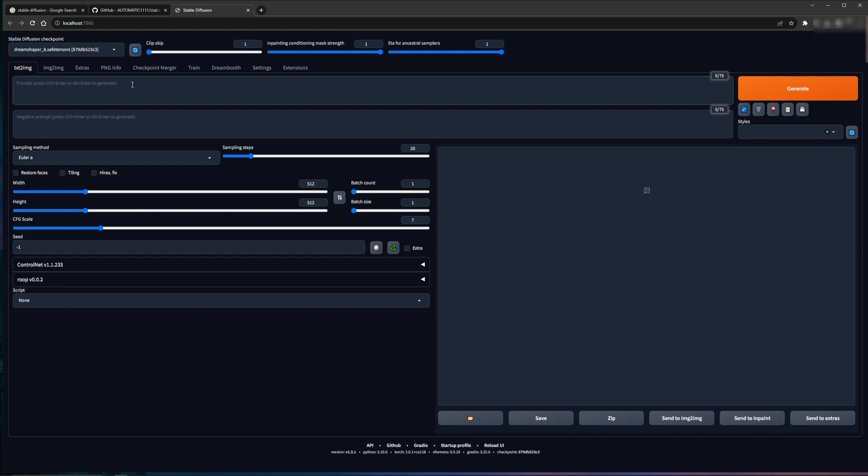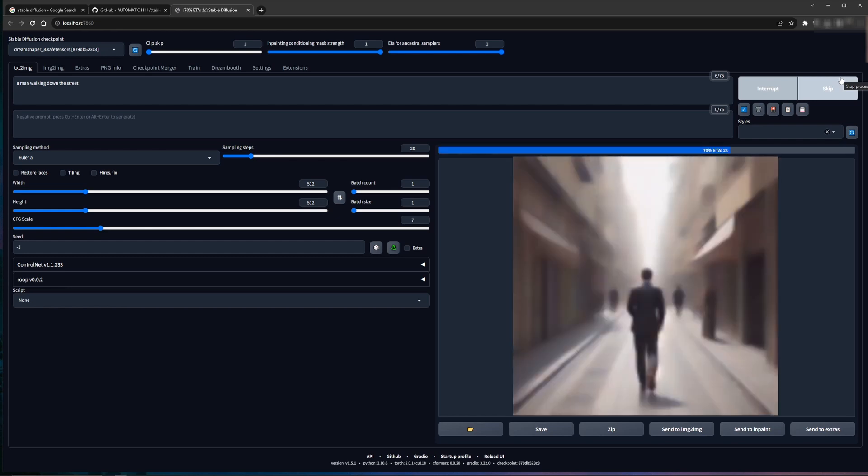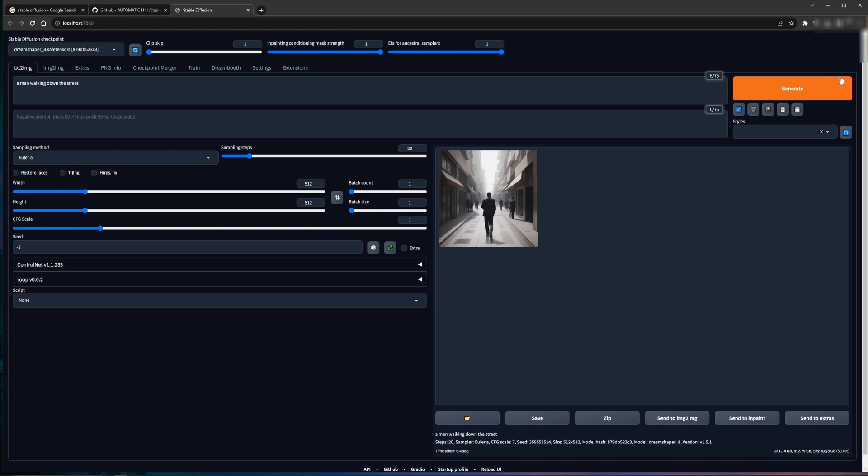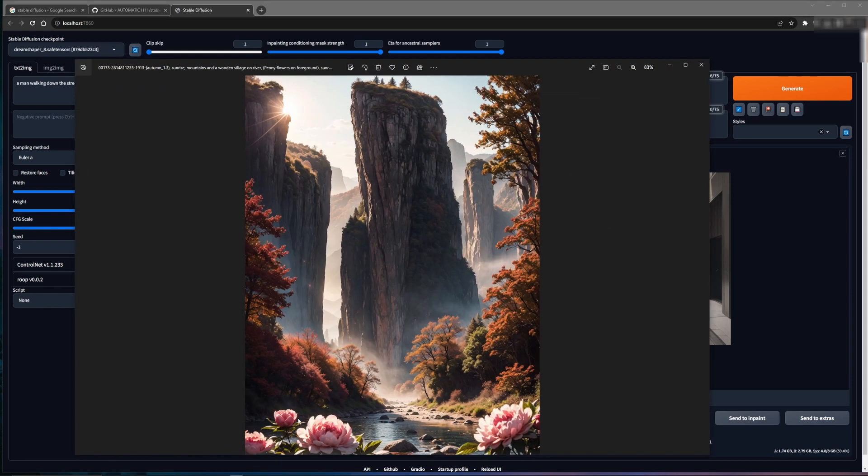So as we mentioned earlier, one of the most basic premise of this program is to take text prompt and create an image. So we can get started with a basic image like a man walking down the street. We hit generate. Hopefully that's what we see. And sure enough, we get a basic picture of a man walking down the street. Now that's nice, but I want to create a picture something like this. So how do I do that?